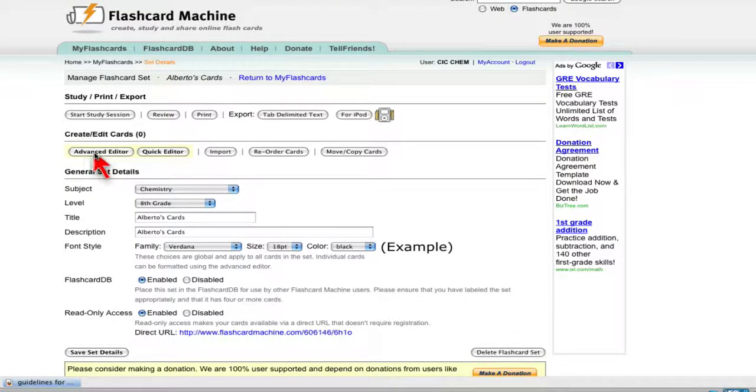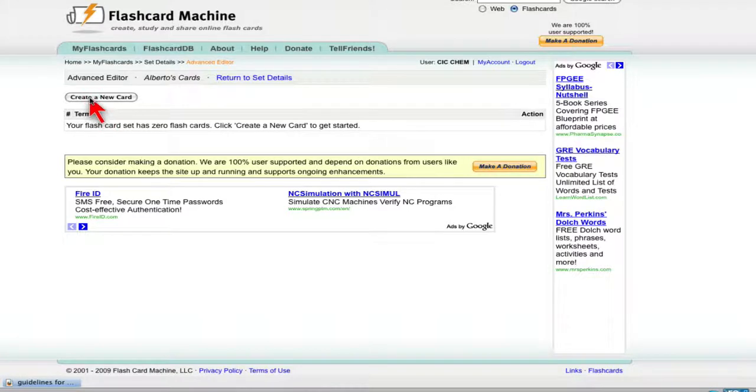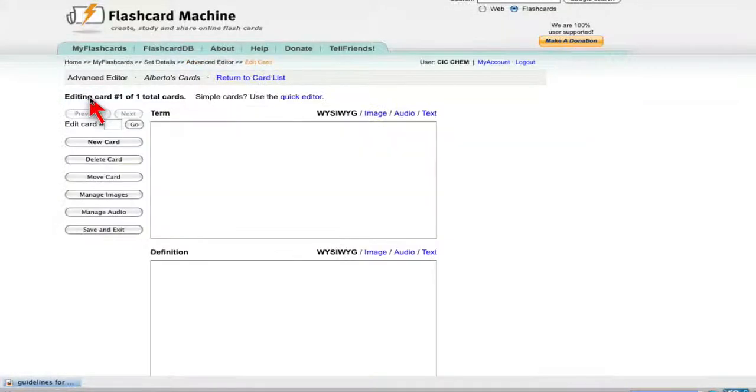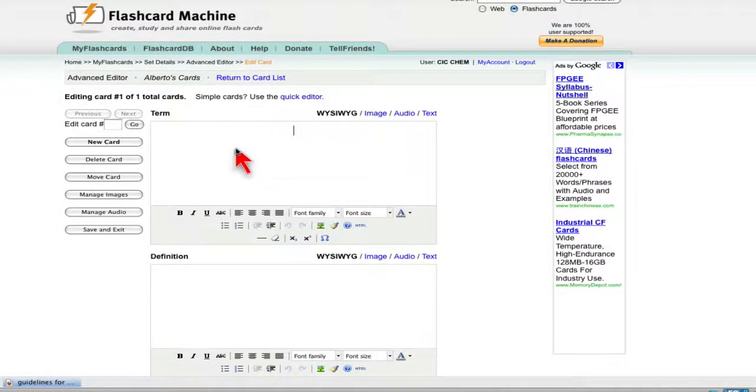Come up to the advanced editor and create new cards. You'll click here and then you can begin. So here's my first flashcard.